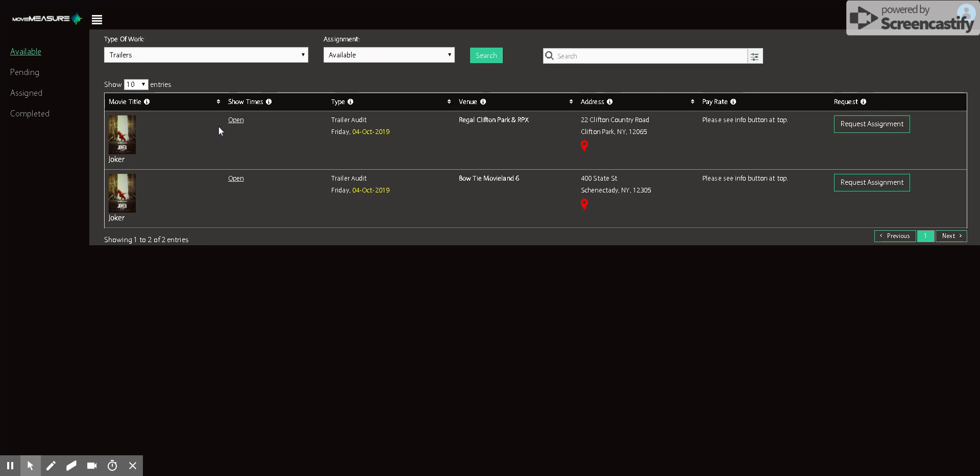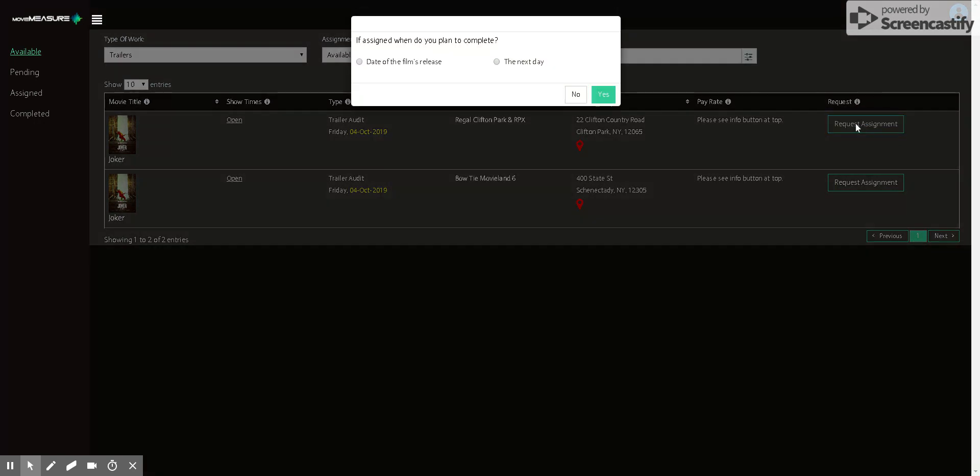And if you're interested in any of these assignments, then you can click on this request assignment button and you'll answer this and then you'll press no or yes.